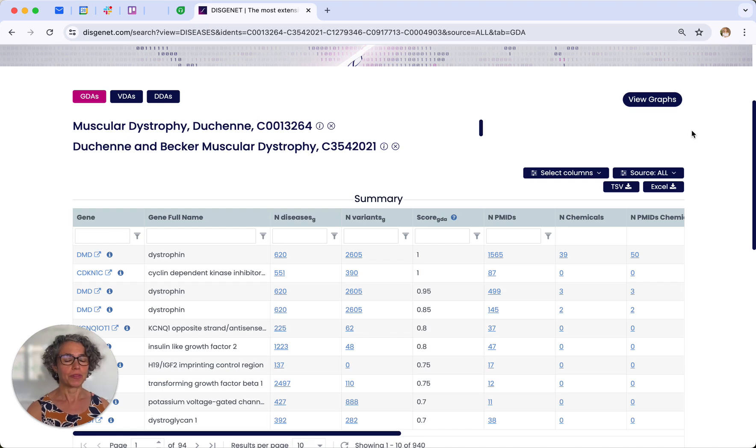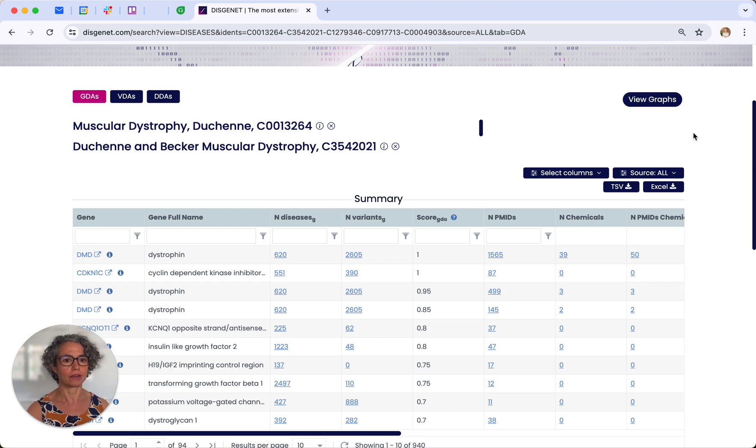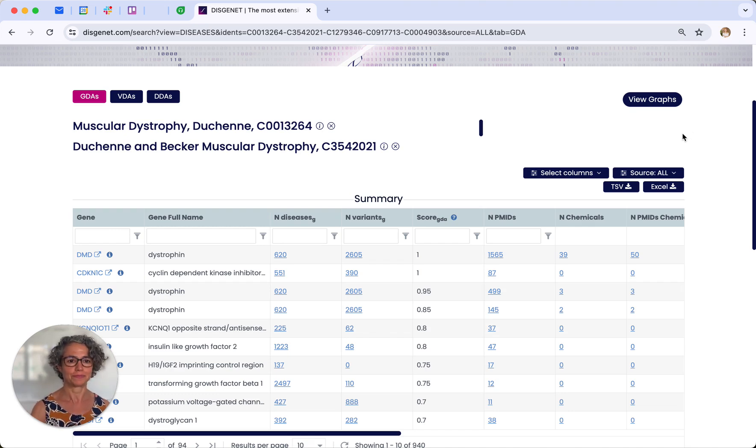Well, with that, I showed you several tips to customize your views. And you are ready to conduct your own search. Thank you.